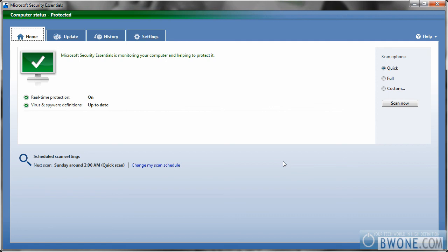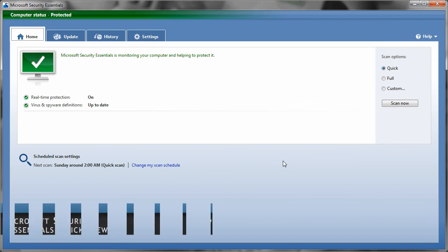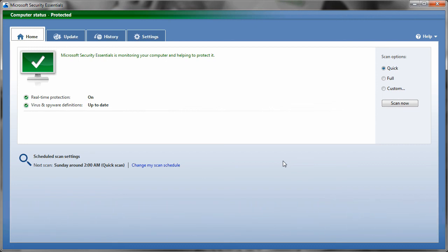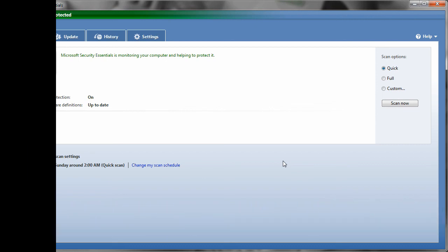So this is Bowman from BW1.com showing you Microsoft Security Essentials and reminding you to follow us on Twitter at twitter.com, that's BW1.com, that's BW1 dot com. And follow our RSS feed on our site, and remember to live your tech world in high definition.